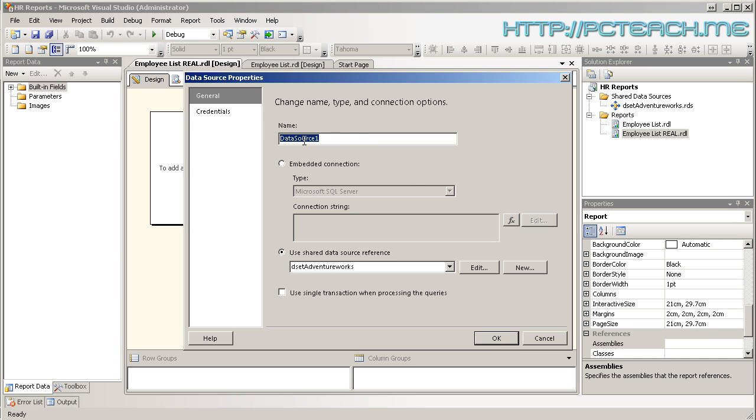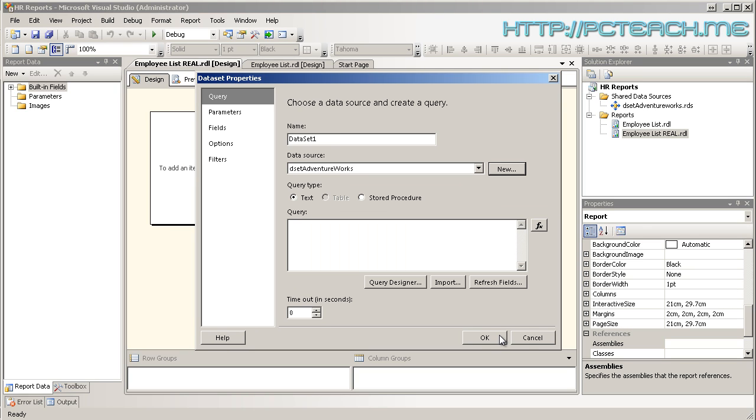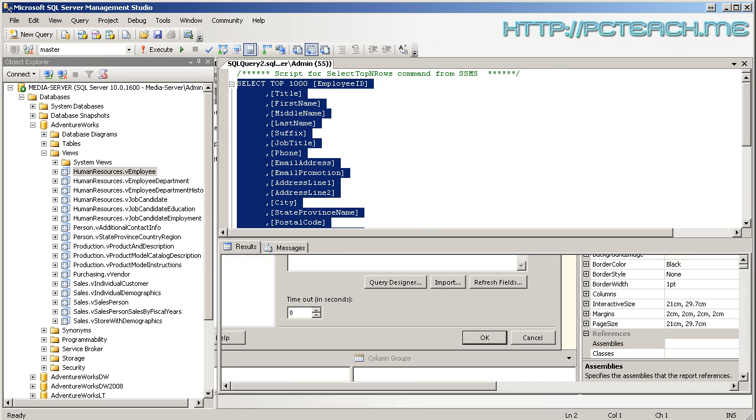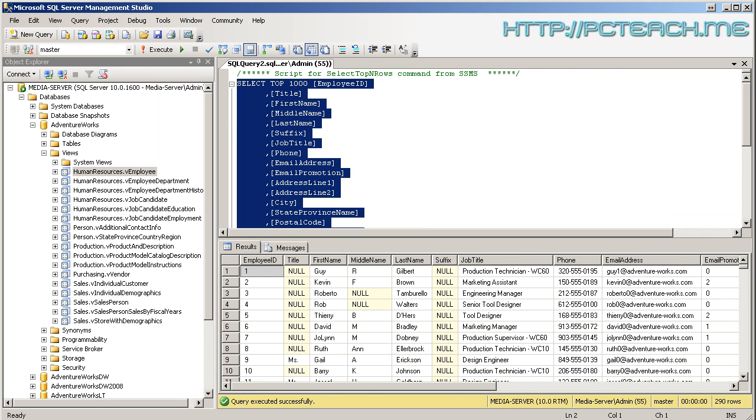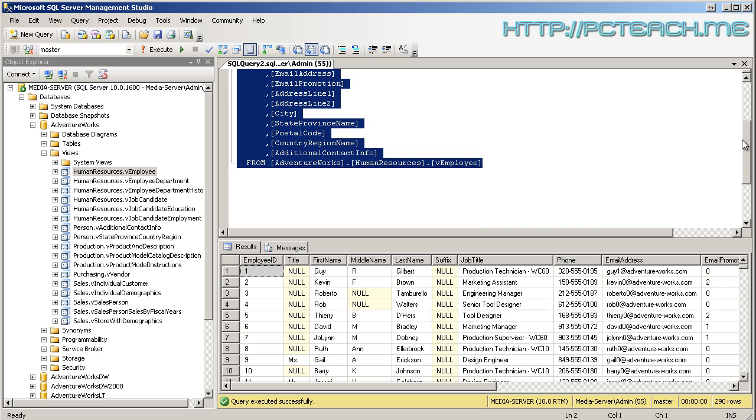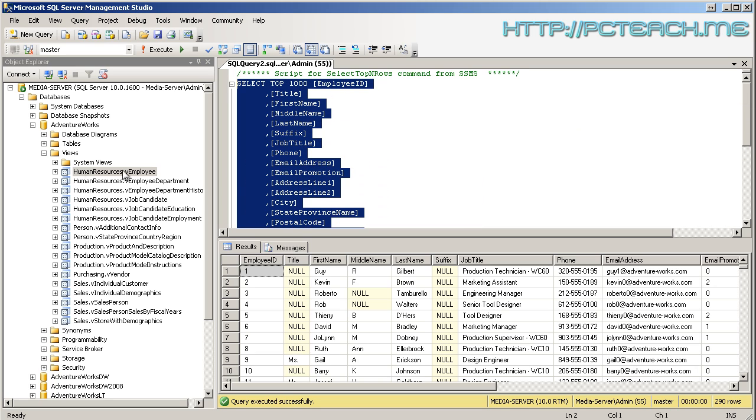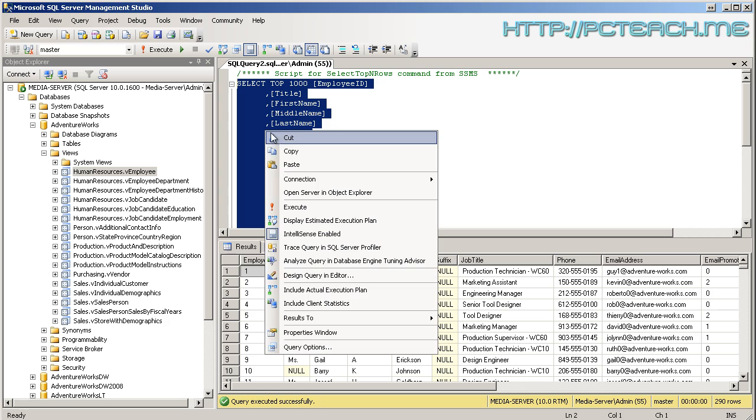Oh first of all the data source name I'm just going to call this DS_AdventureWorks like that and then we'll just OK. And then OK, oh sorry not OK again because now we've got the data set itself. So we'll call this dset_employees and then we can go to the query designer or just type it in. Now if you've been following straight on from my previous video you'll find that in the SQL we've already got the script already open from the view of HumanResources.vEmployee.